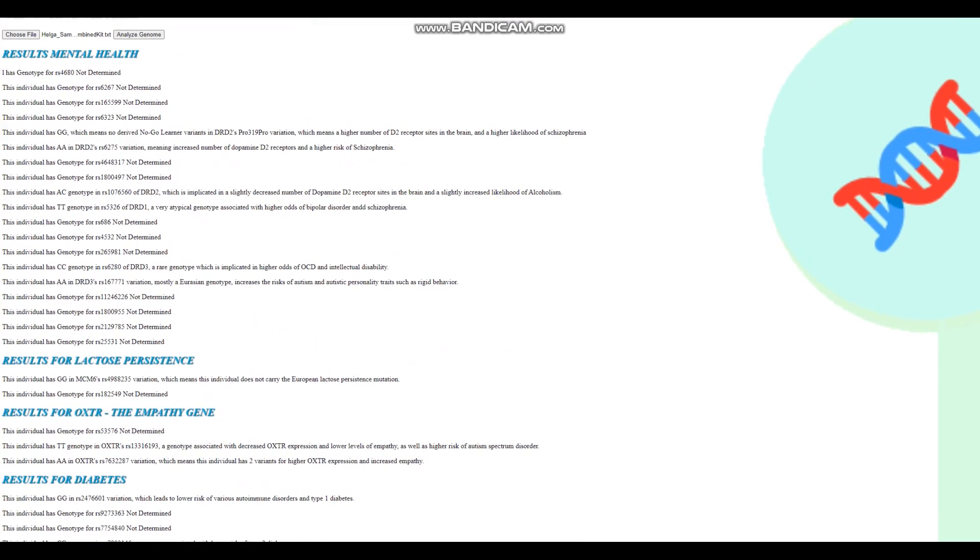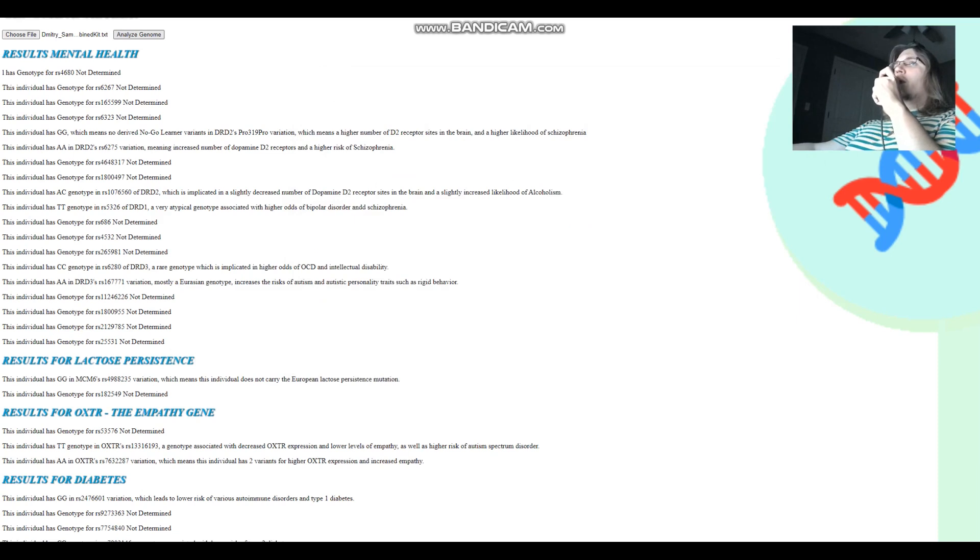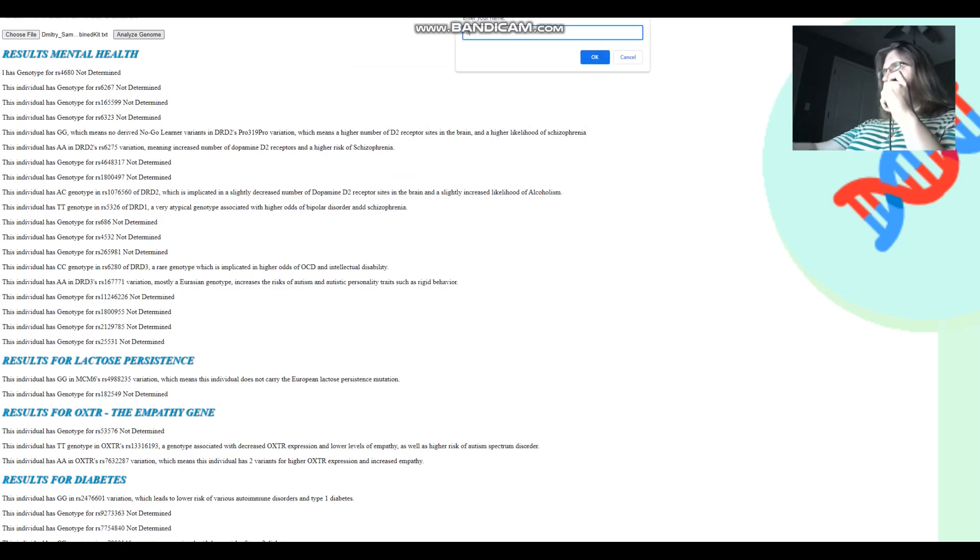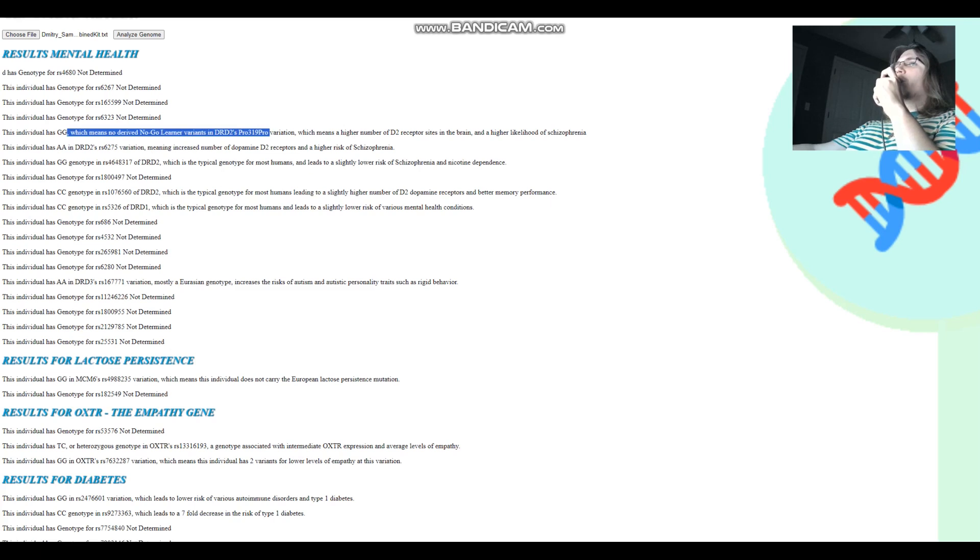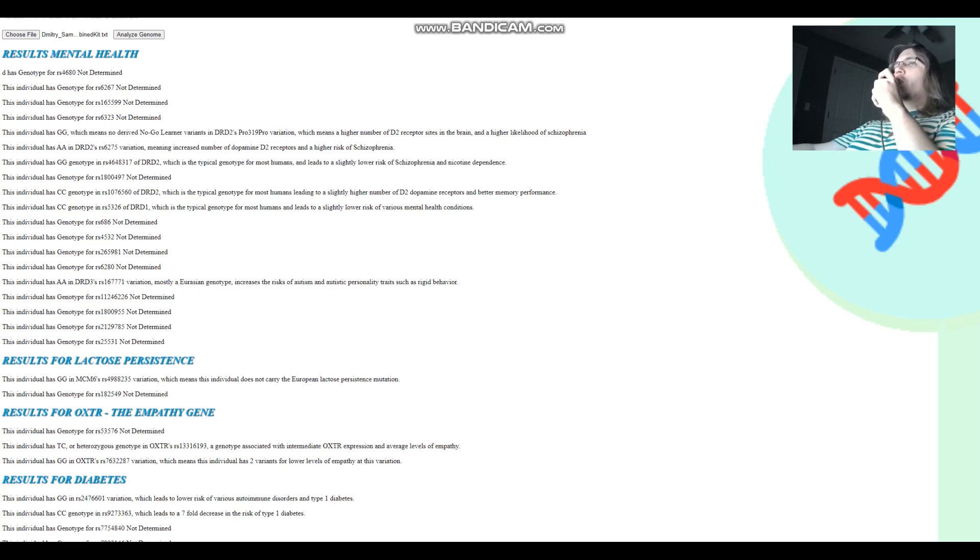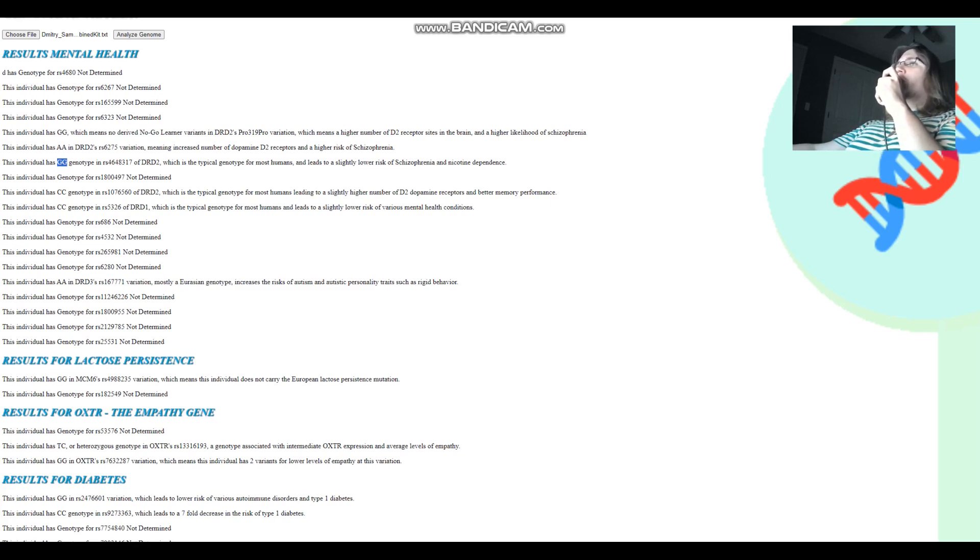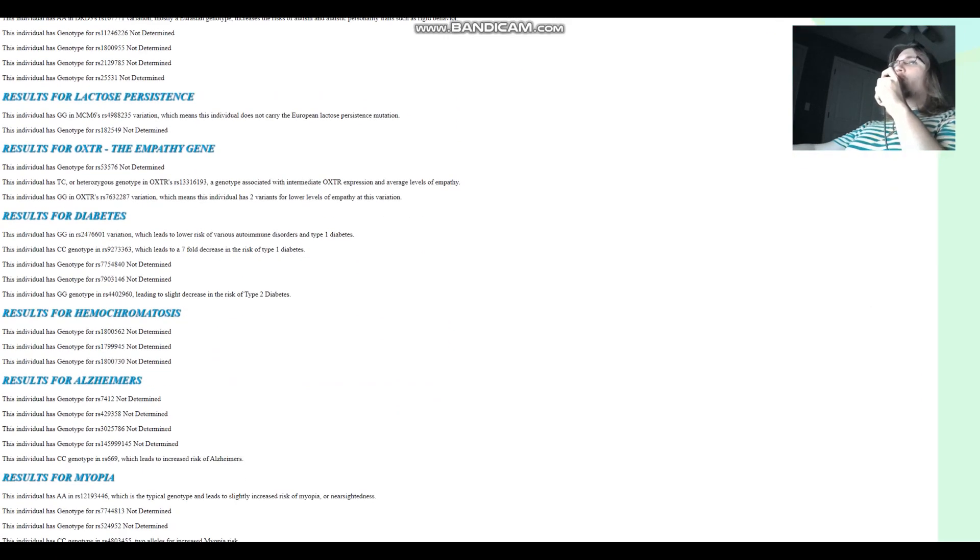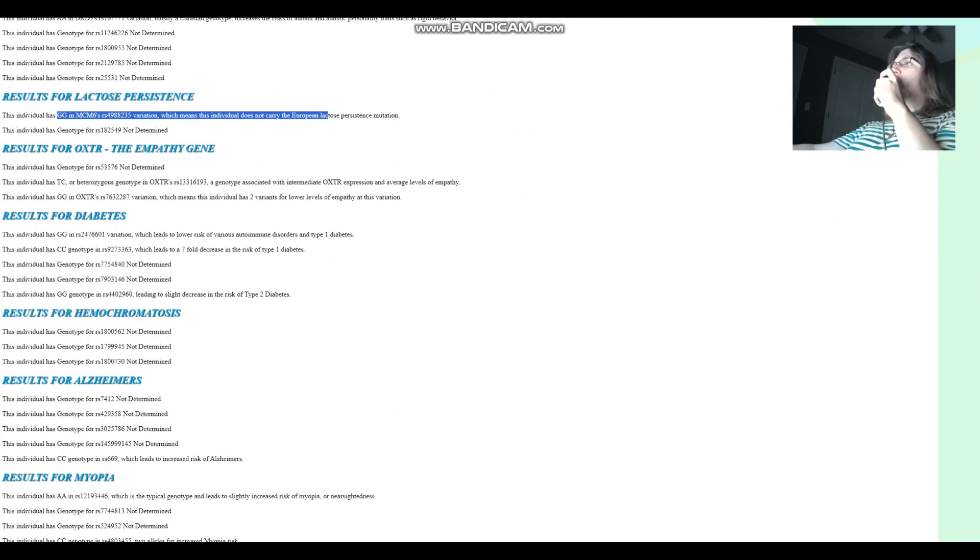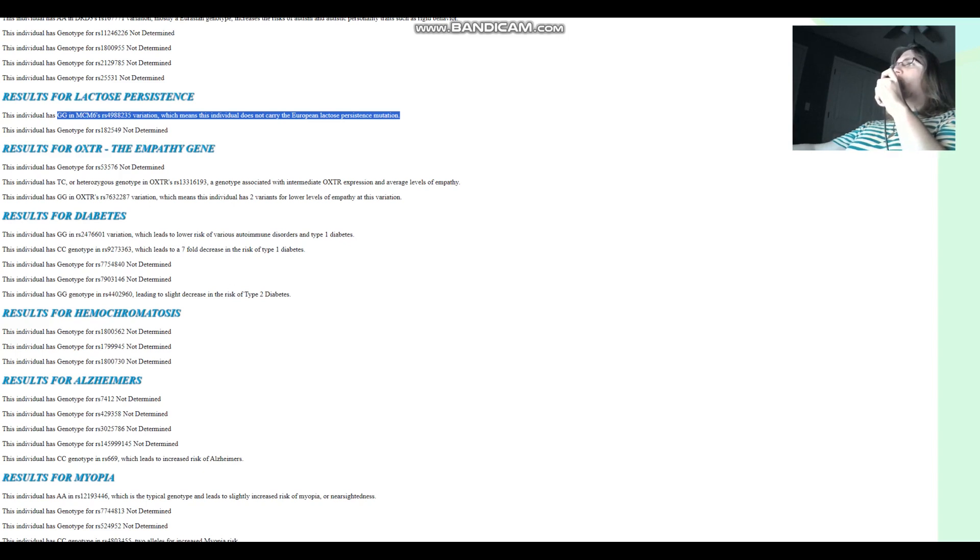Now we're going to choose our second file, which is going to be Dimitri. Dimitri has also no glycine variants in proline-to-proline. Once again, higher number of dopamine D2 receptor sites in the brain and higher odds of schizophrenia. GG here, which leads to slightly lower risk of schizophrenia and nicotine dependence. The A allele basically increases the amount of dopamine D2 receptors and leads to increased odds of various stuff like schizophrenia and nicotine dependence. For lactose persistence, GG in this variation, which means does not carry the European lactose persistence mutation. He does not have the European lactose persistence mutation, which is pretty interesting. Because you would think that if anybody were to have it, it would be the Yamnaya since they drank milk so much. But no.